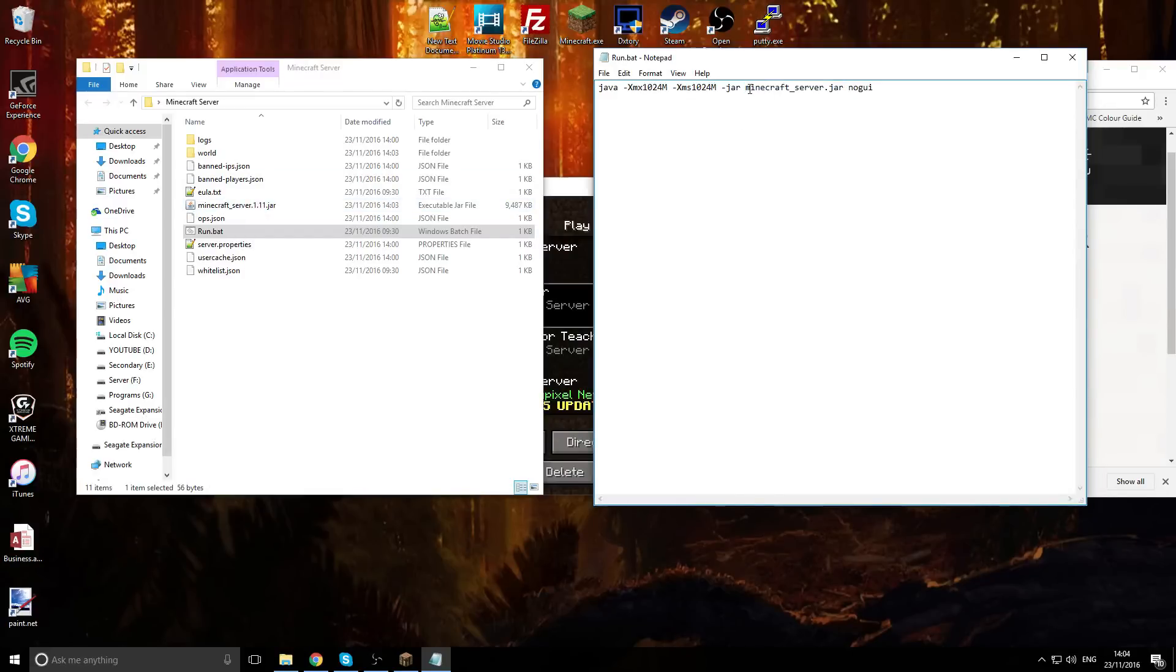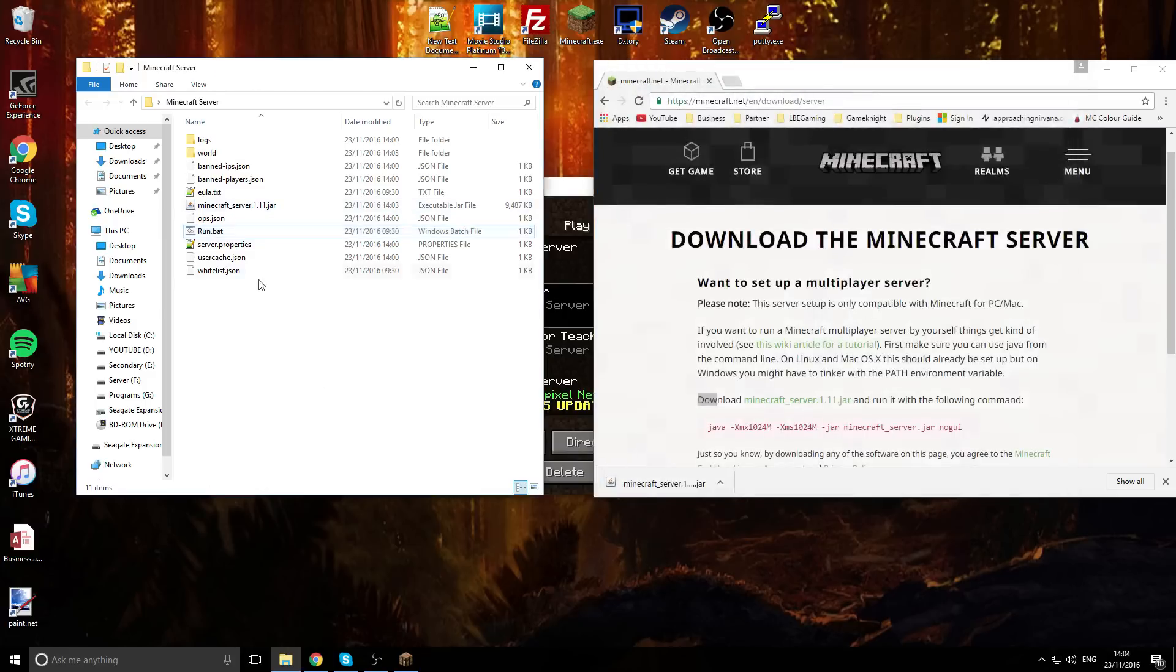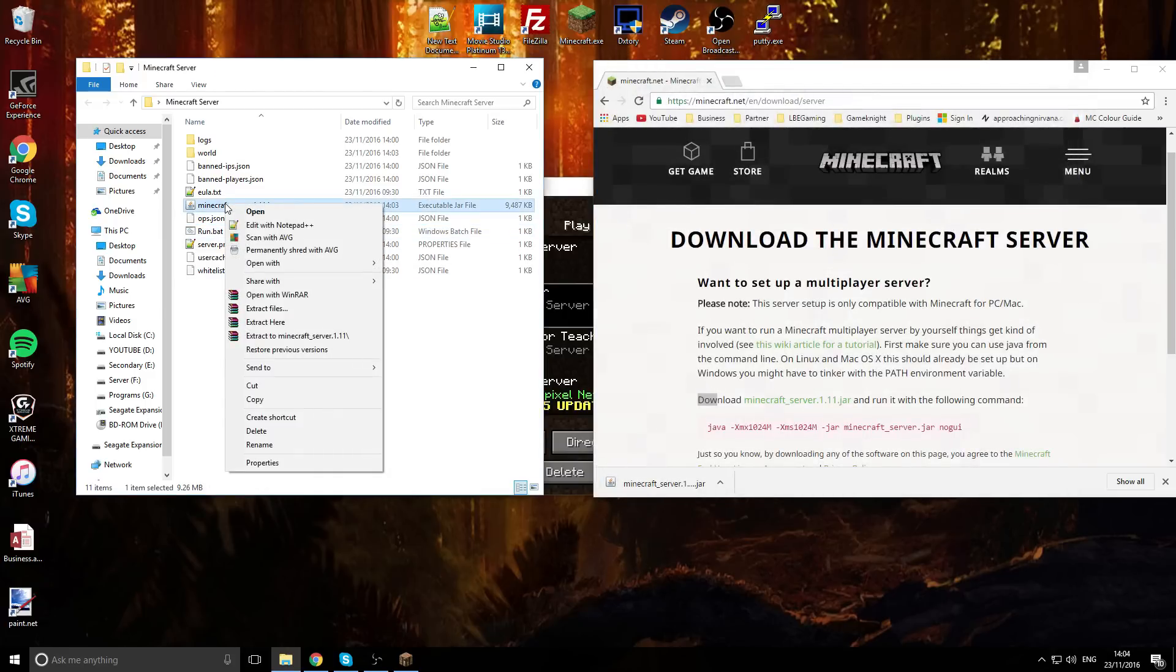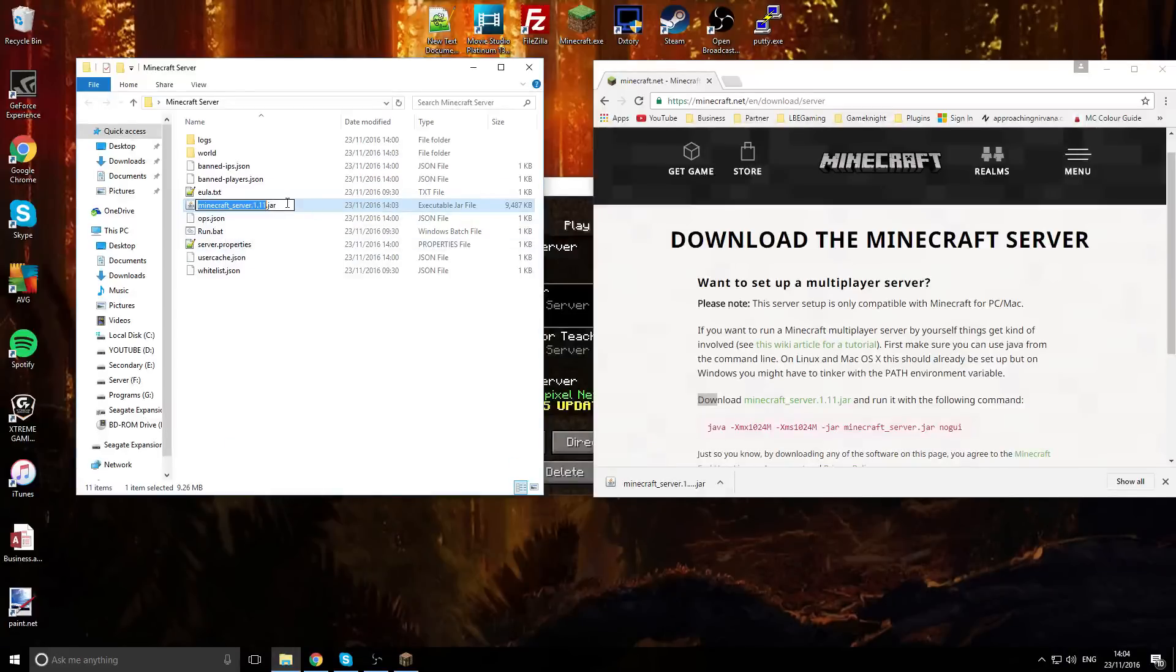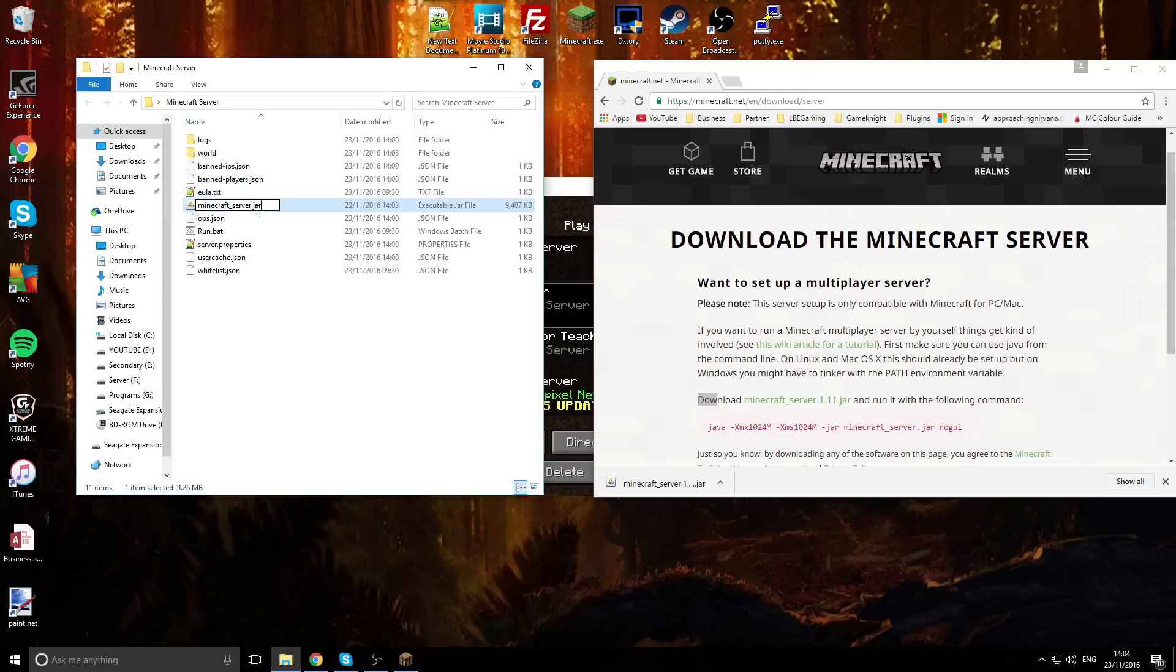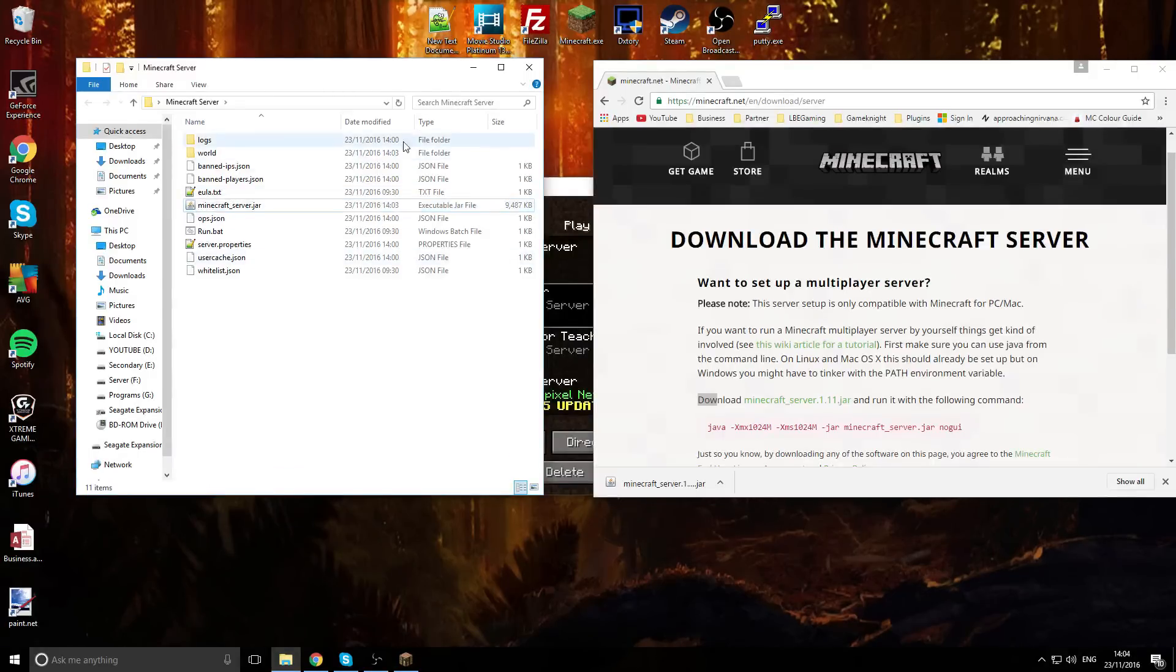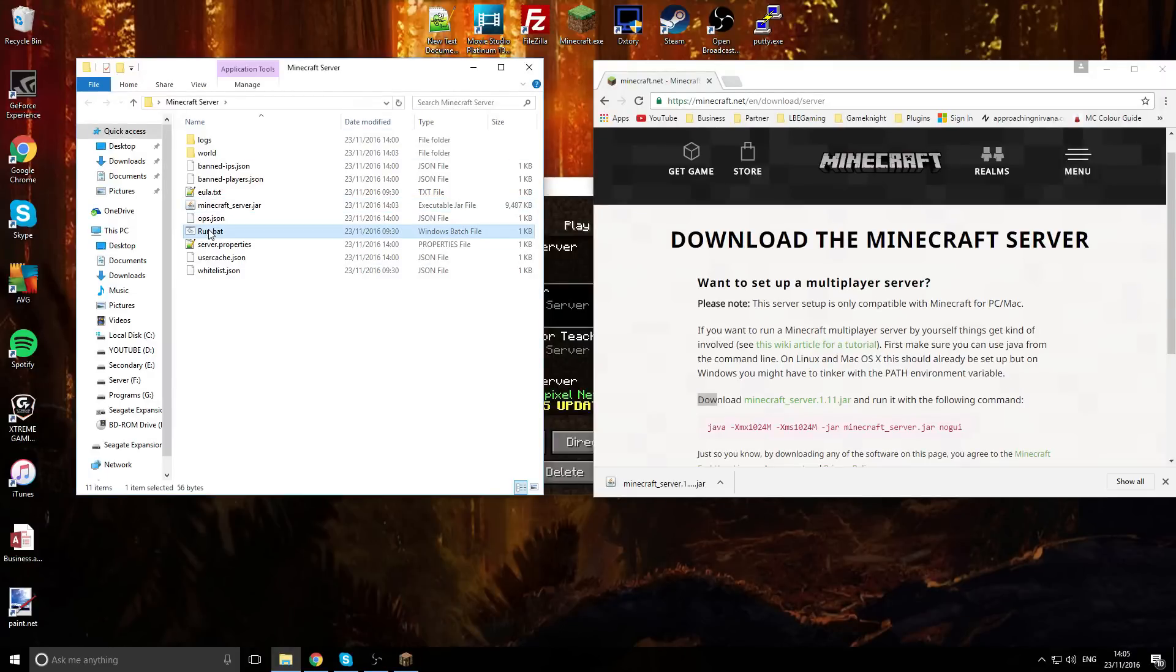So we need to rename the jar file to match this. We're just going to copy that, come over to the jar file, right click, rename, and rename it to minecraft_server.jar. So now we don't have the numbers on the end. Now we are ready to restart the server.